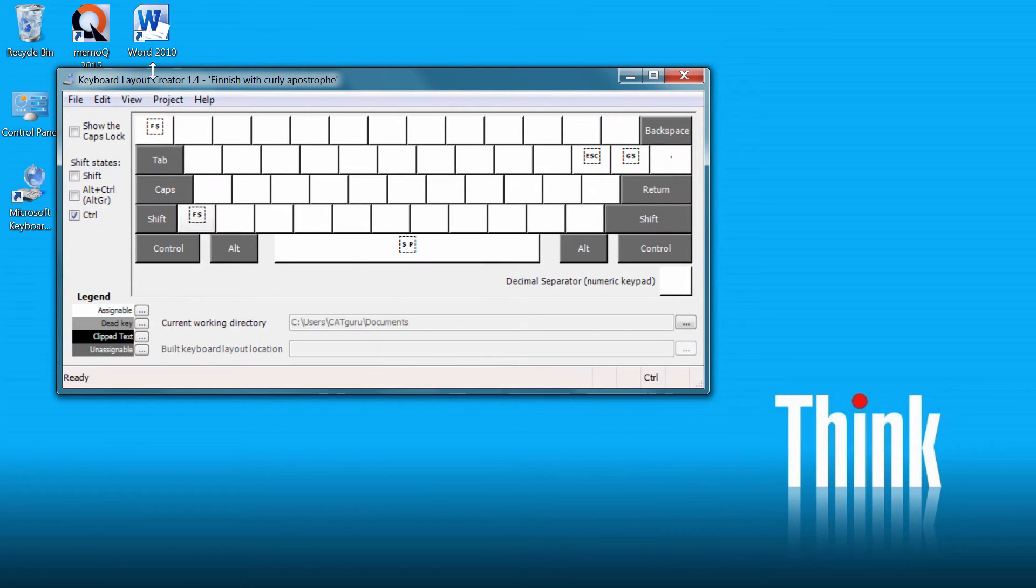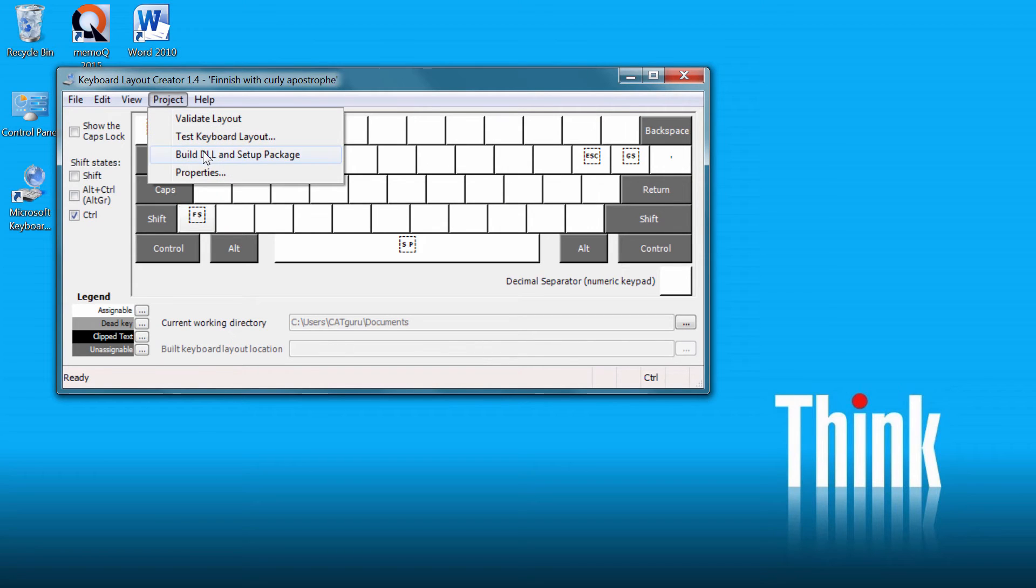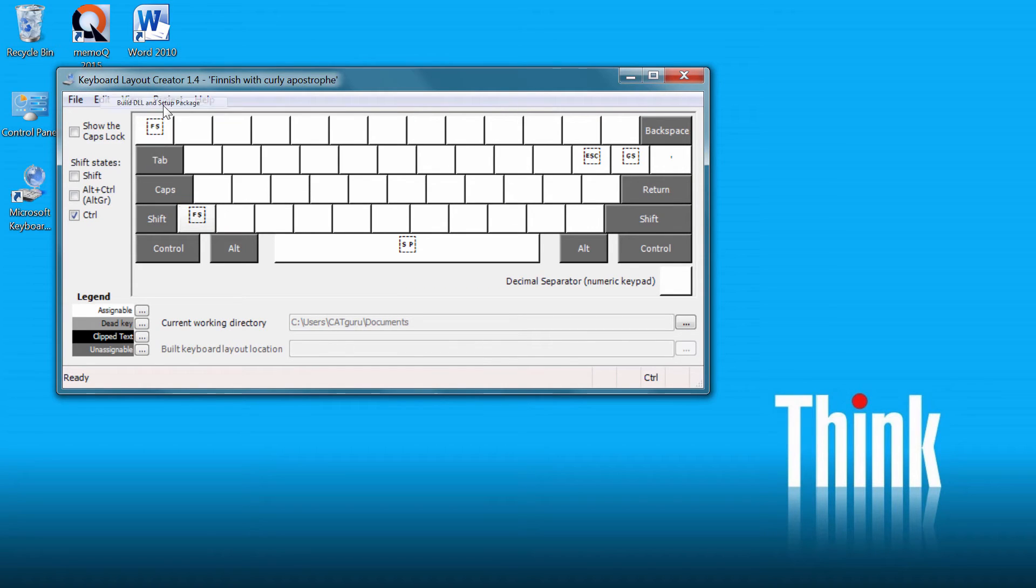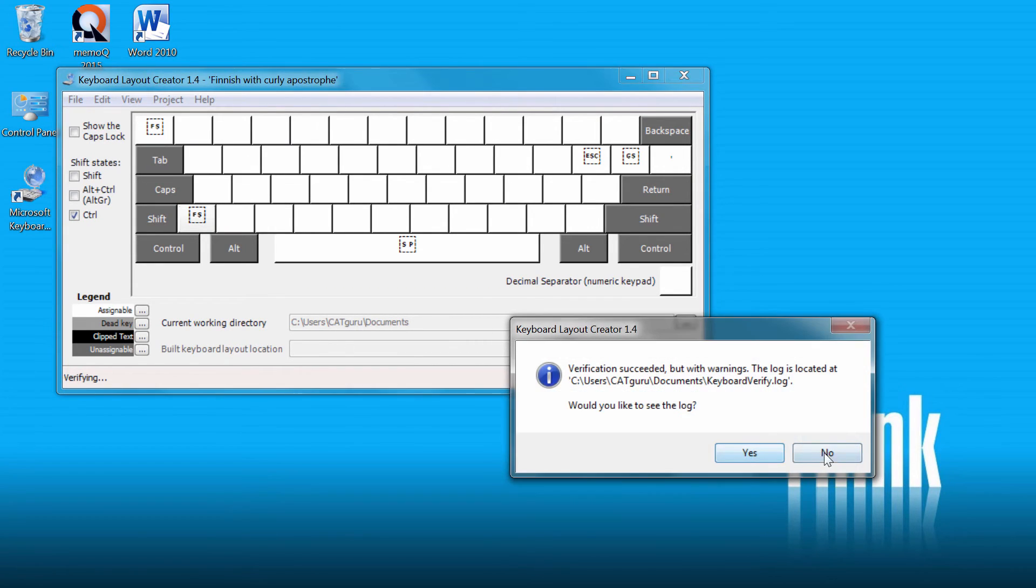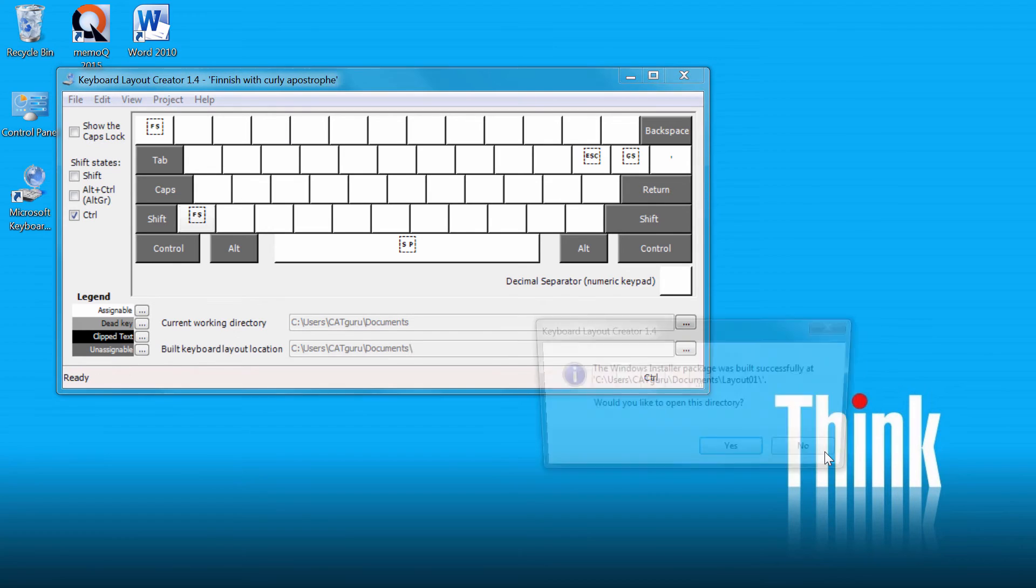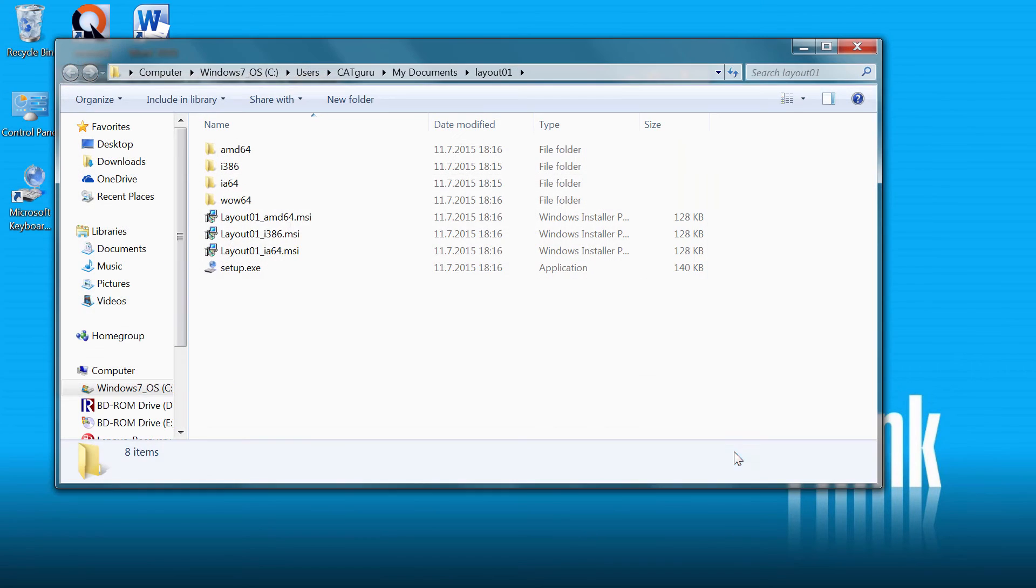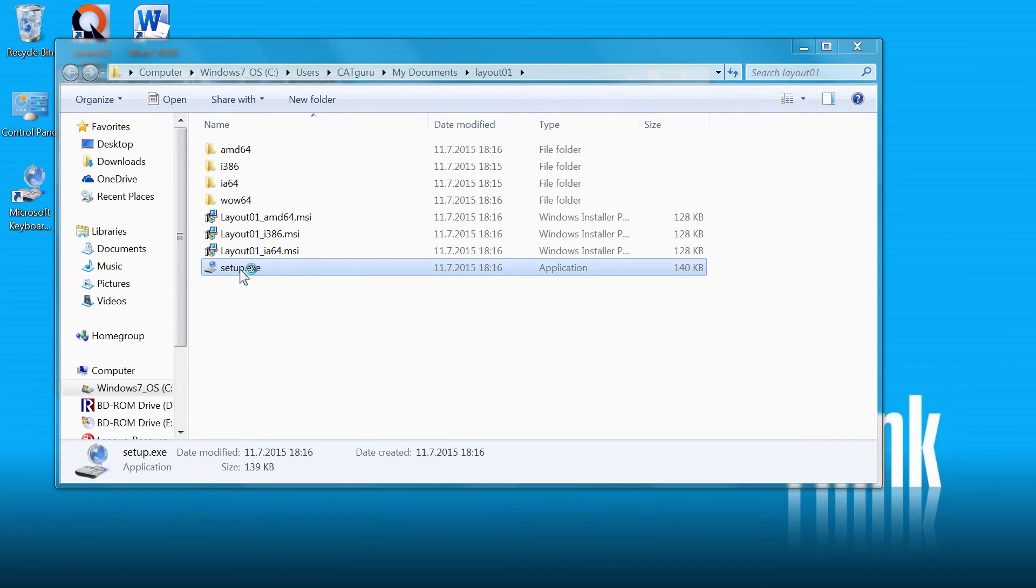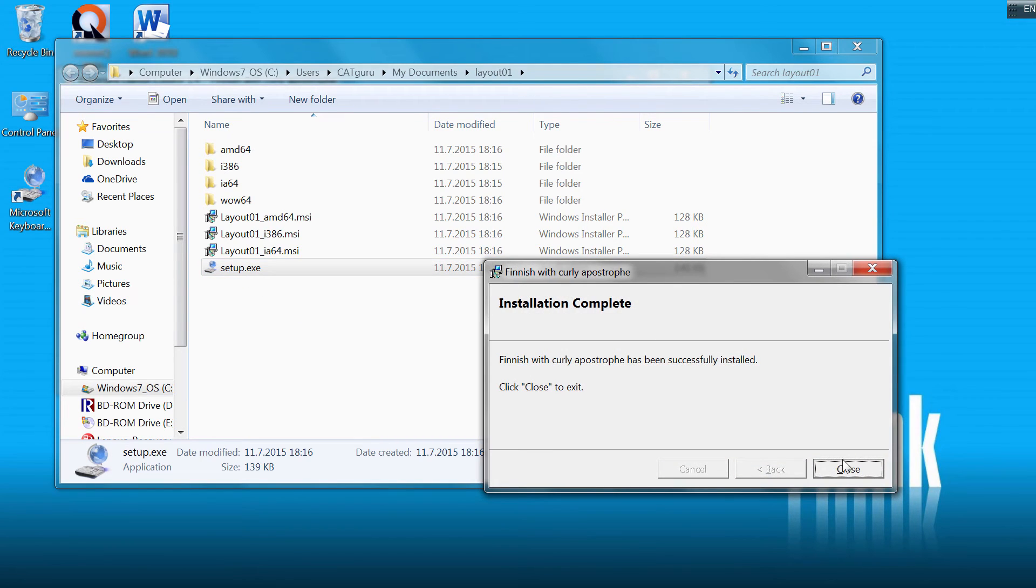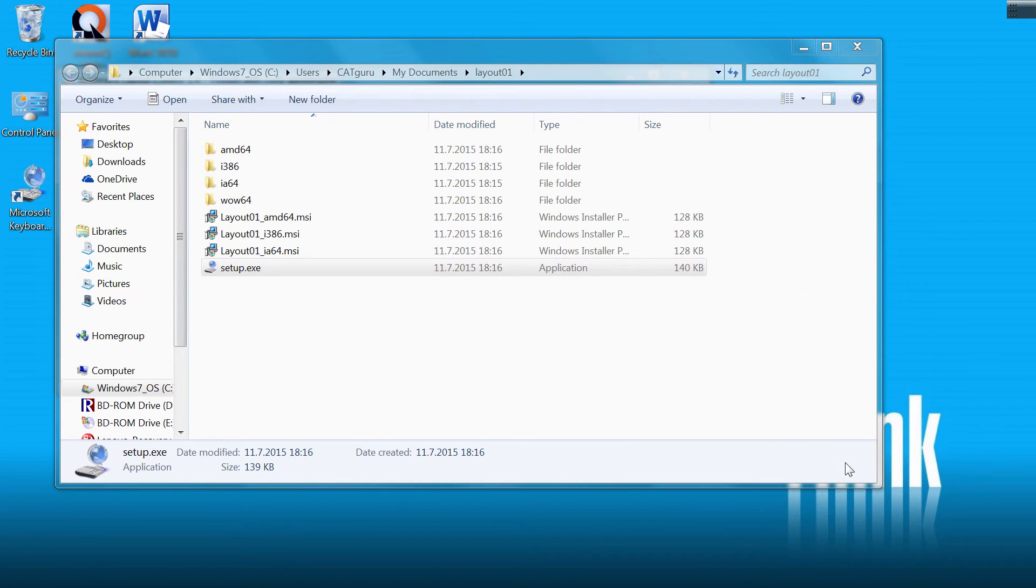The next step will be under Project to build the DLL and setup package. And now it's done. I will open the directory. And here I have a setup program that I can start. Now it has been installed.